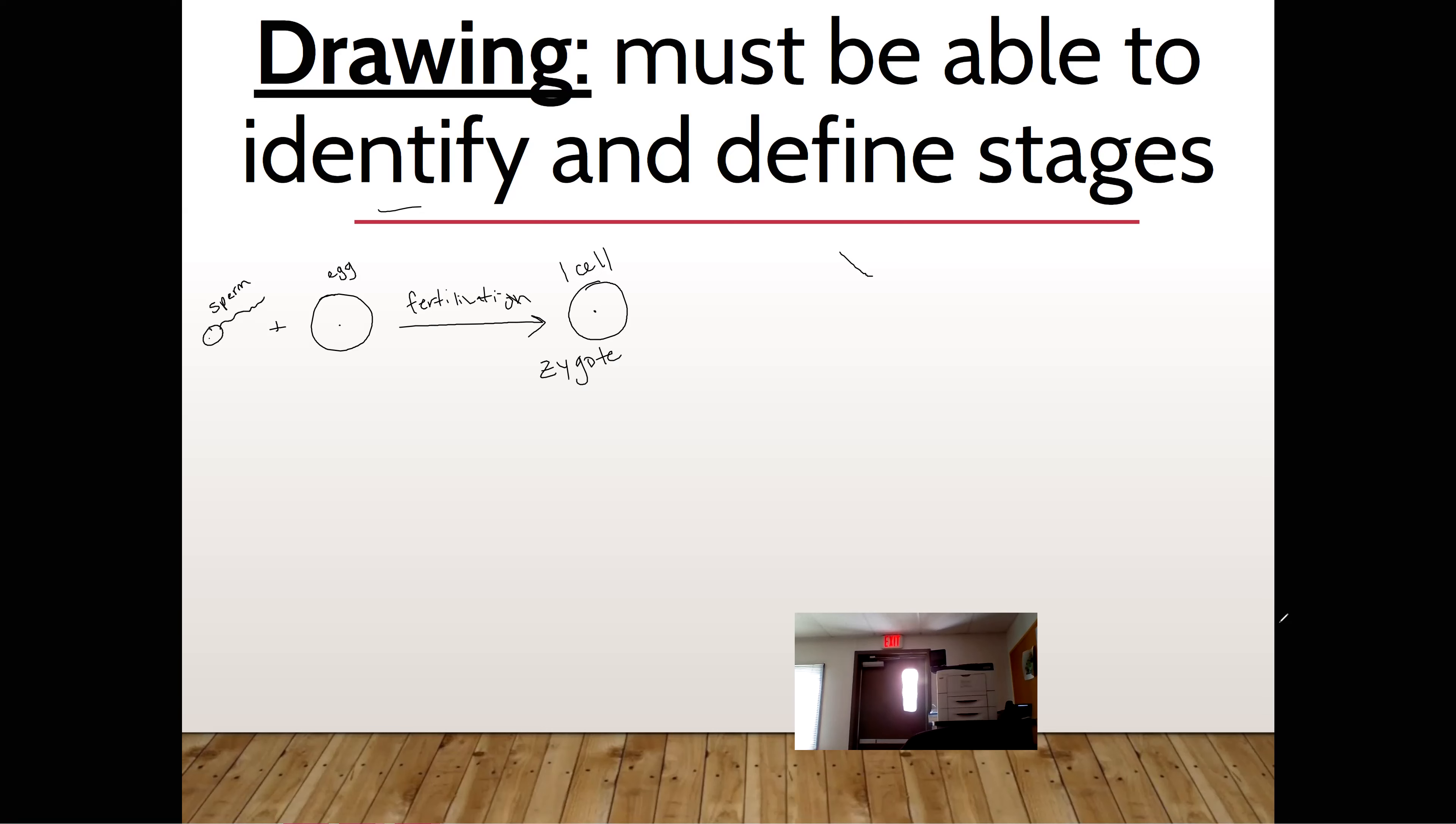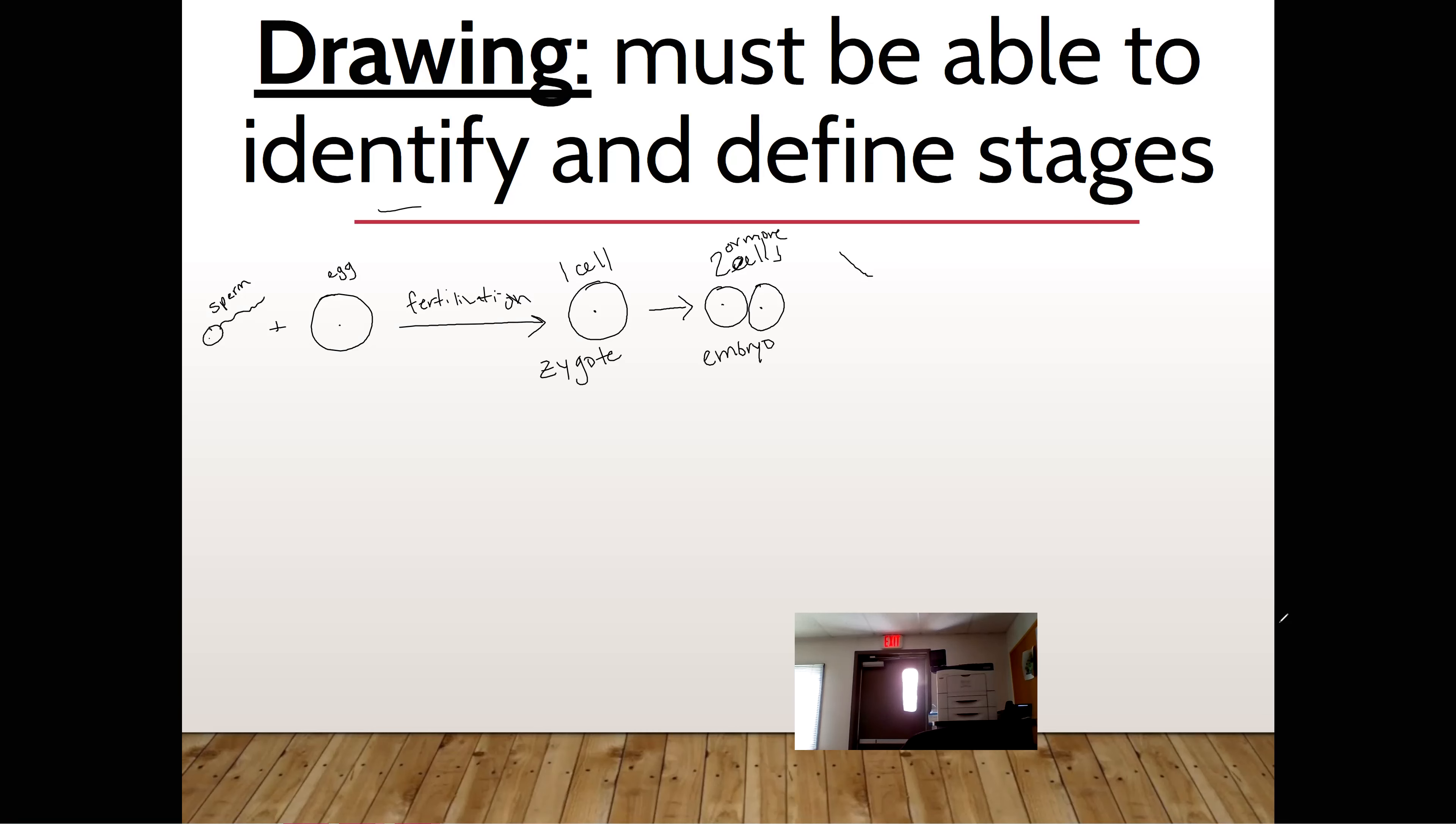After that one cell turns into two cells, what is it called now? Tristan. Embryo. It is now called an embryo. I'm going to change that to two or more cells. By what process did it go from one cell to two cells, or two to four, or four to six? By what process did it turn into that? Andrew?